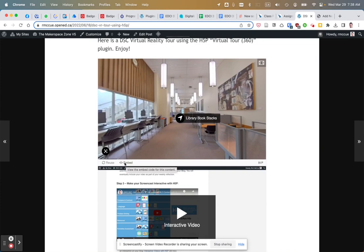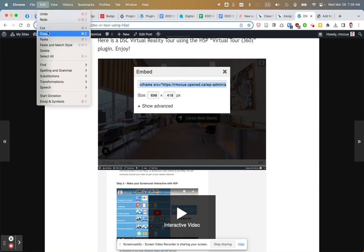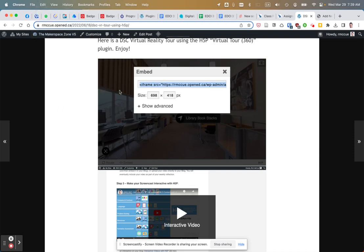If I click on that and then click on this, I'll select it all and edit copy.